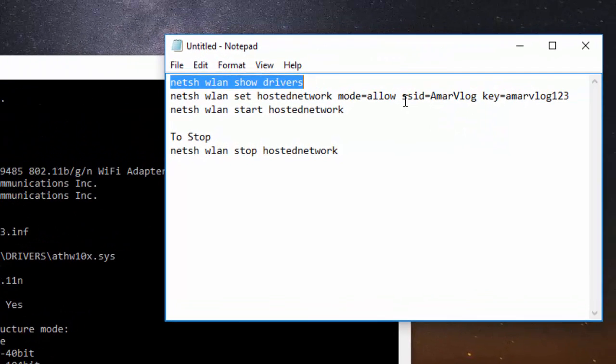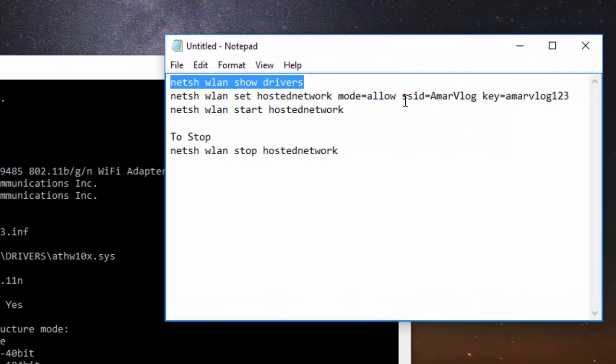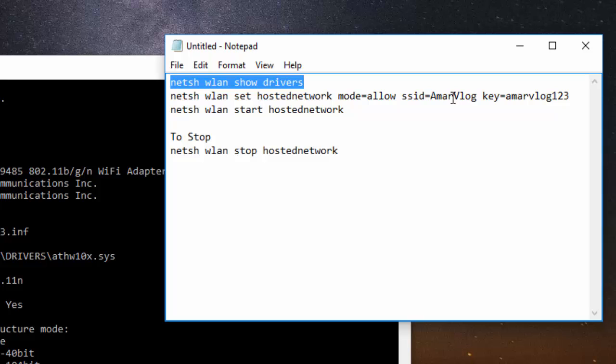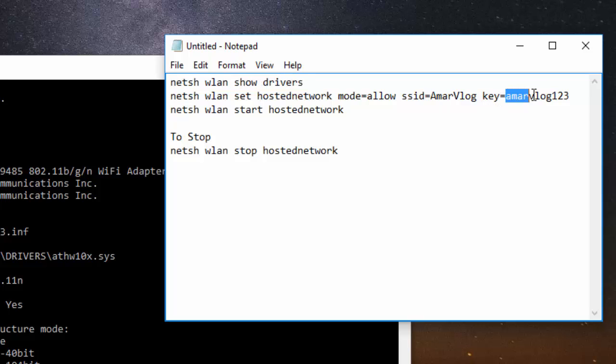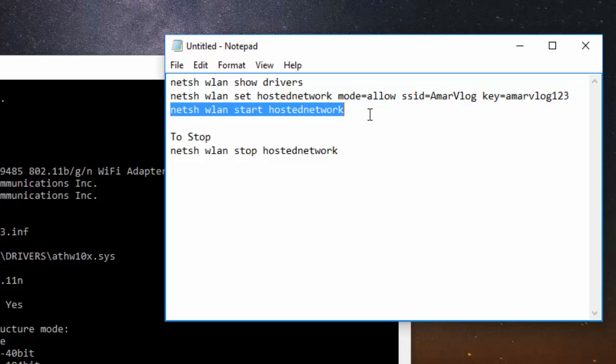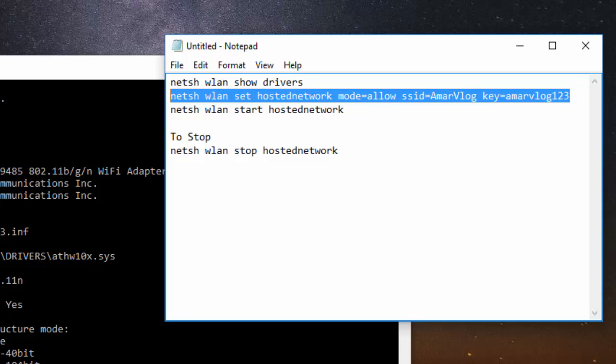On the second command, we have to give the SSID of the network that we want to create and a password for it. Here you can see I have SSID armorvlog. This means the Wi-Fi that I will create will have armorvlog as its Wi-Fi name and armorvlog123 as its password. So you have to put what name you want to use as Wi-Fi SSID and your own password here, copy it and paste it here and press enter.